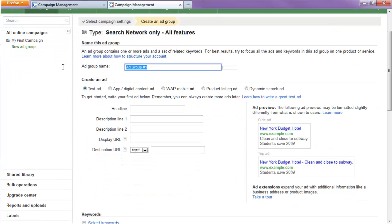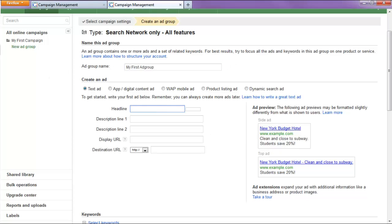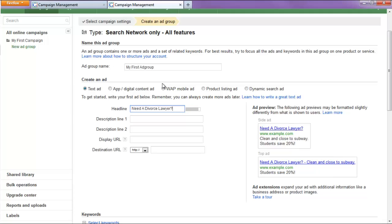Alright, so for our first ad group, my first ad group, I'll make a quick ad for divorce lawyers. So, need a divorce lawyer, question mark.